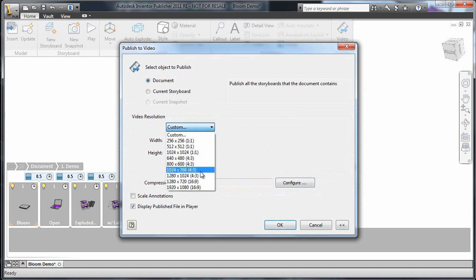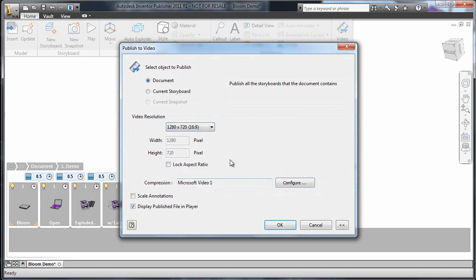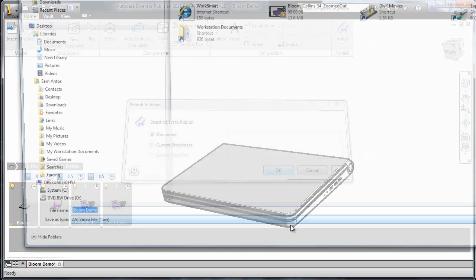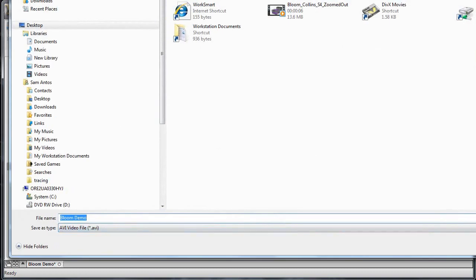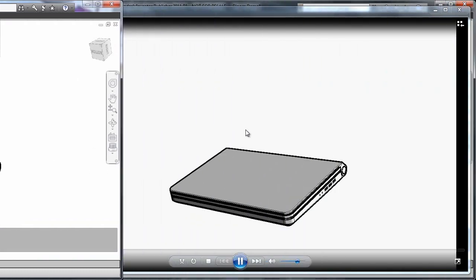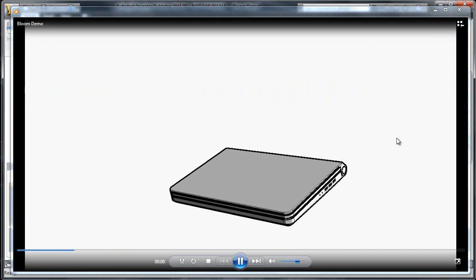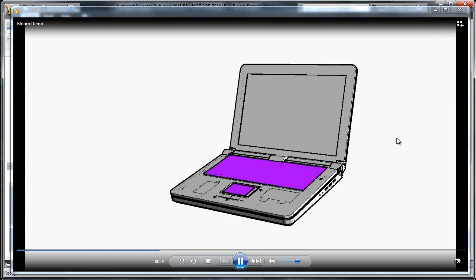I'm going to select Video. I can change the resolution or compression settings and then just save it where I want it. Now I can look at the final product to see how I like it.